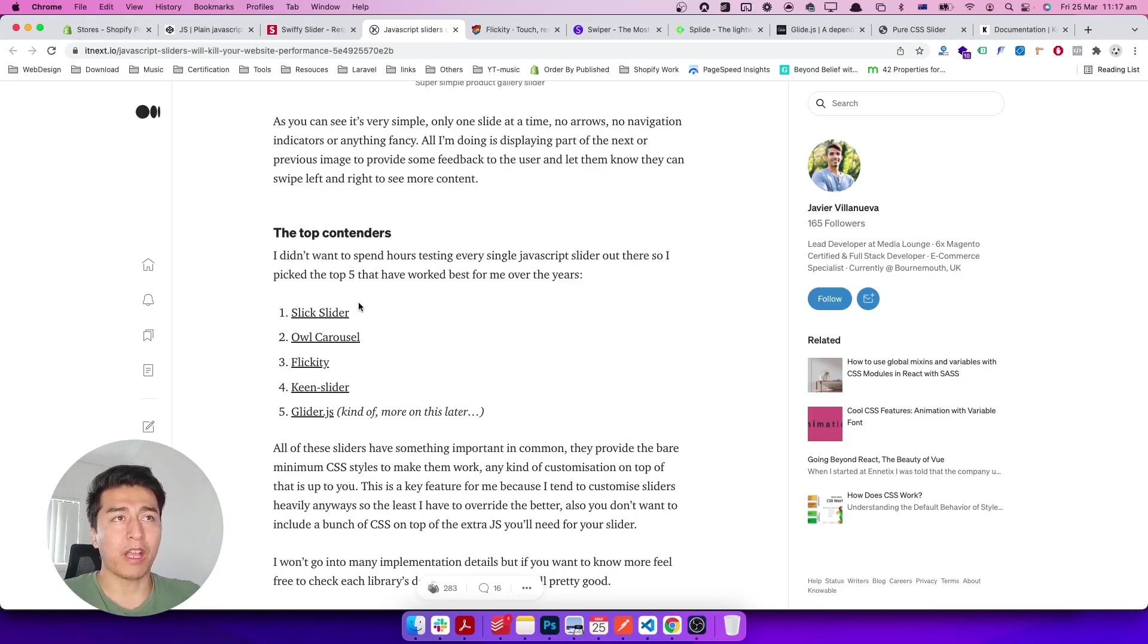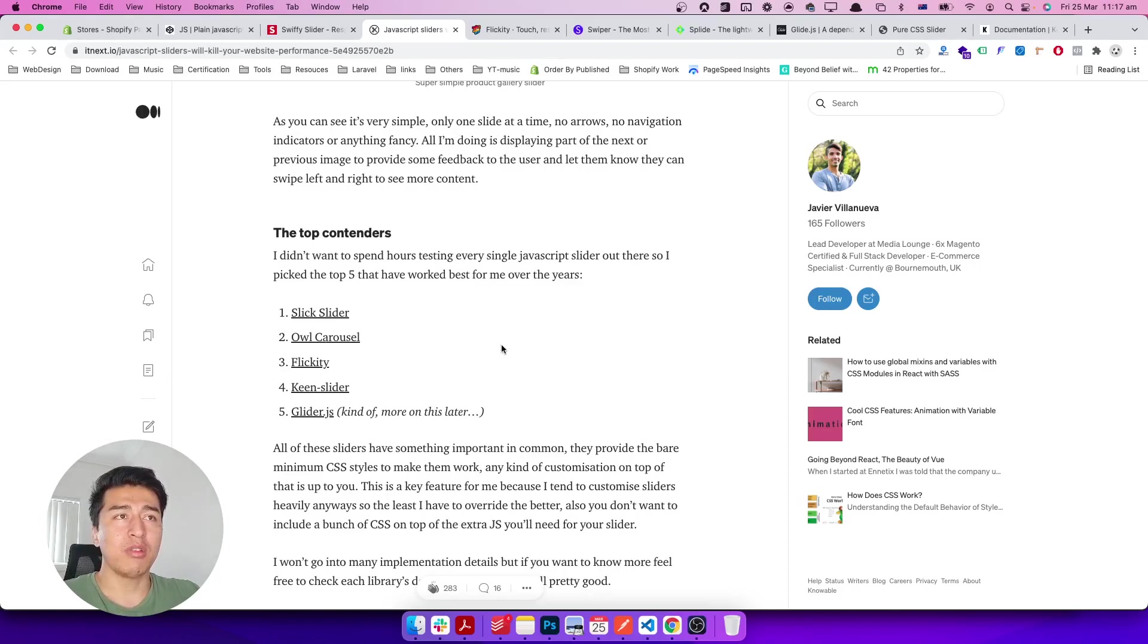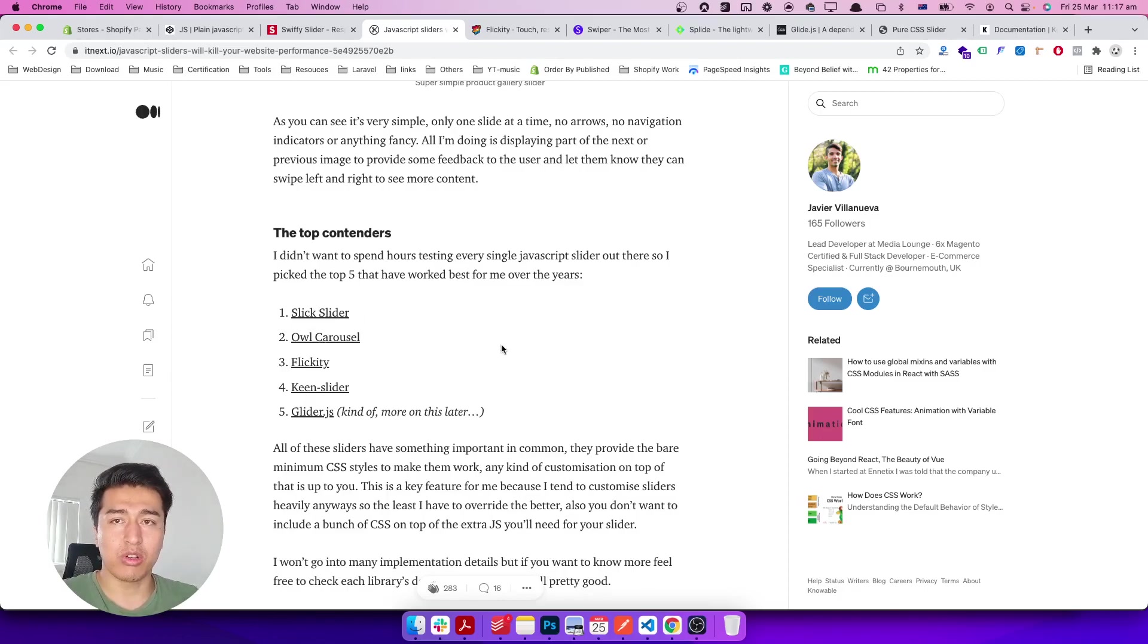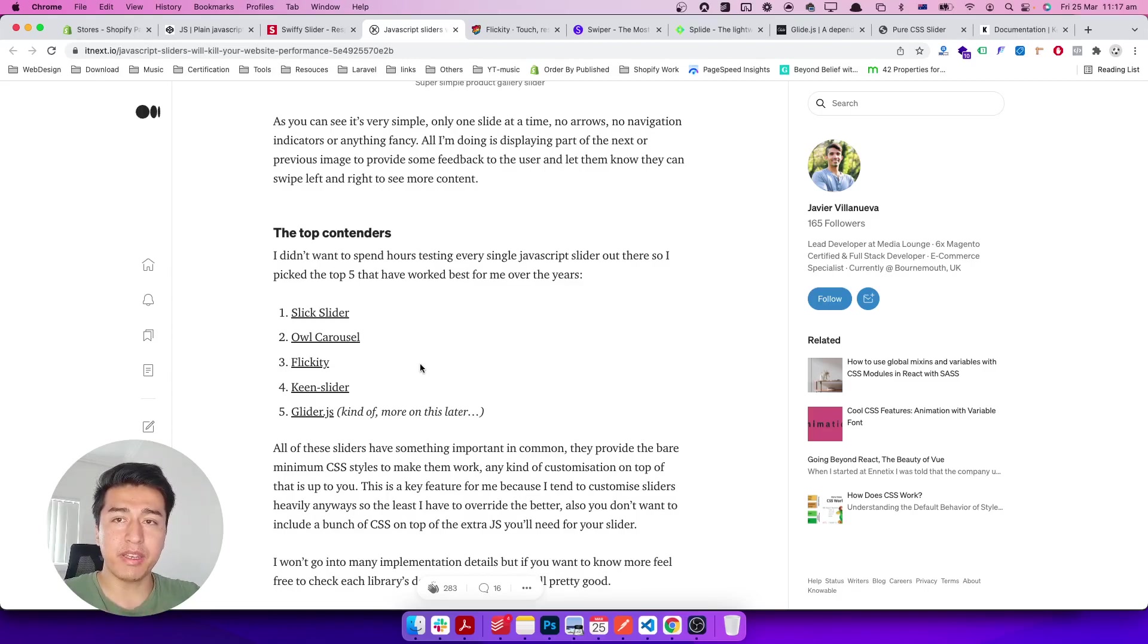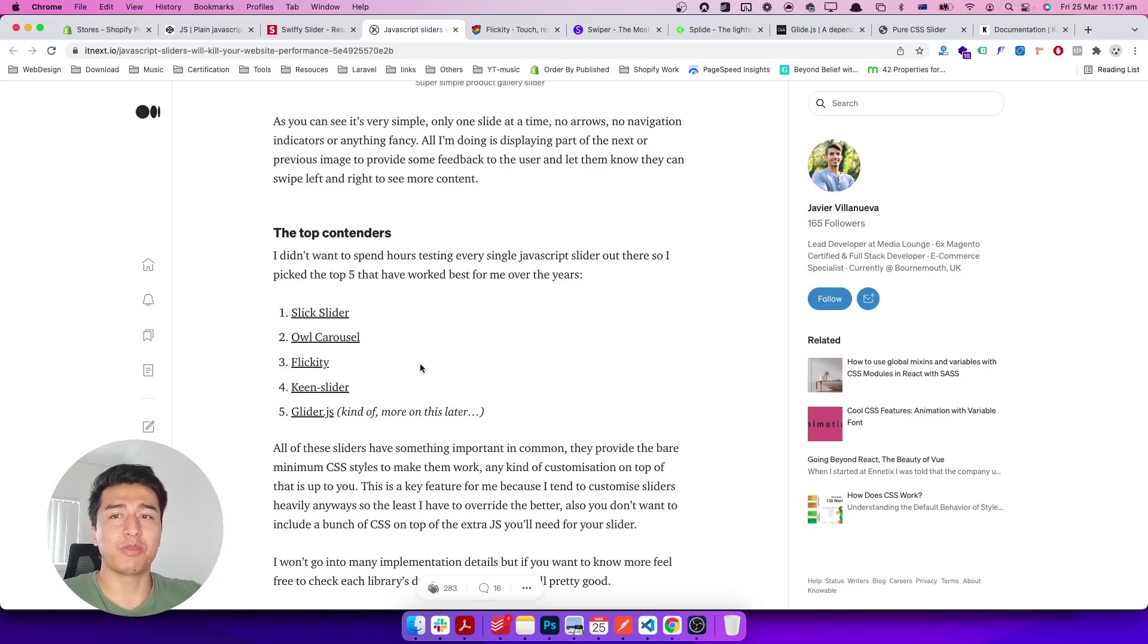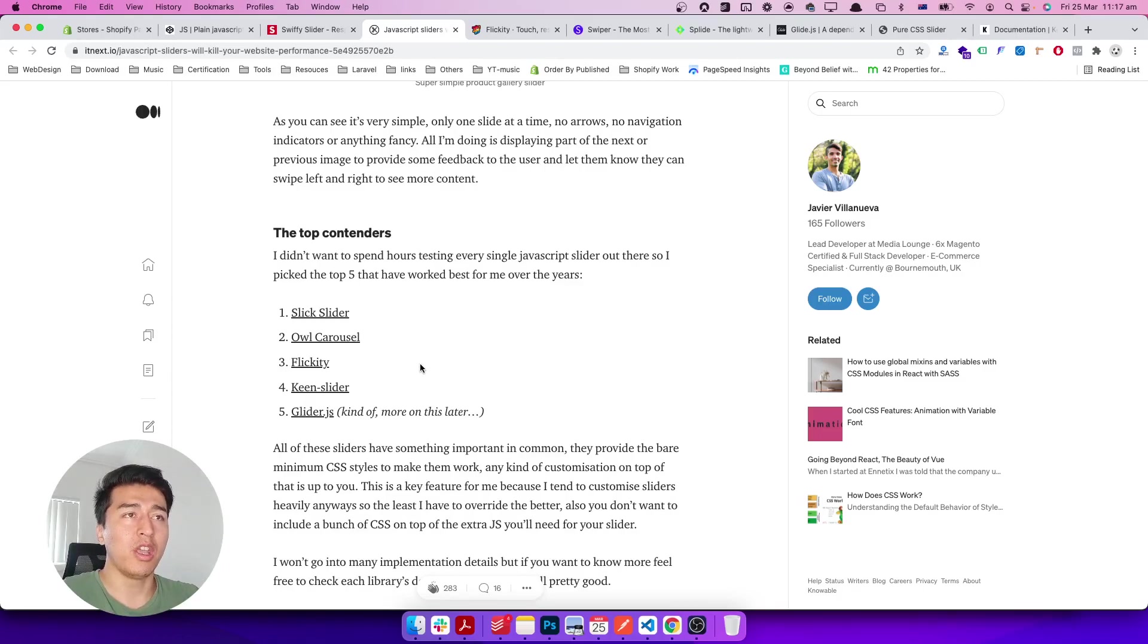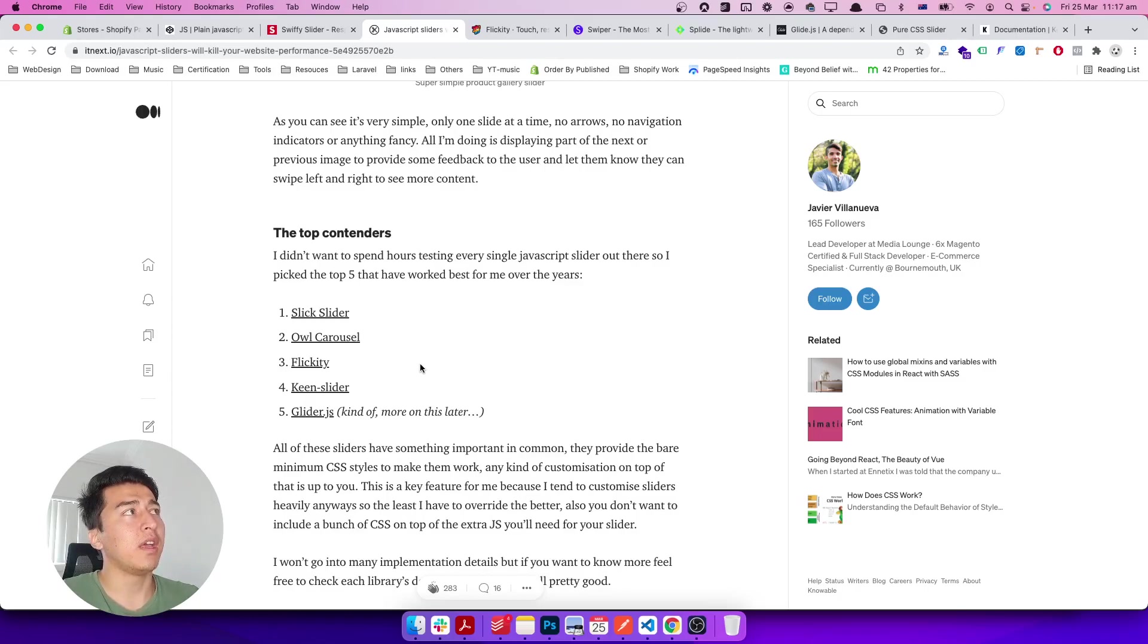That's why a lot of people don't use Slick, and Owl is outdated—they're not going to maintain it anymore. Flickity is great, it's dependency-free, but it's not free itself. You have to purchase it if you want to use it on production or any paid or commercial projects.